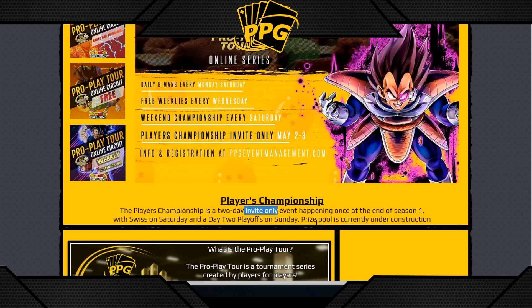That pretty much does it for this online tutorial. Thank you to everyone who's made Season One a success — about three weeks in, we've had over 300 unique players across our entire organized play online sphere. We appreciate all the support, so thank you guys, and till next time, stay safe.